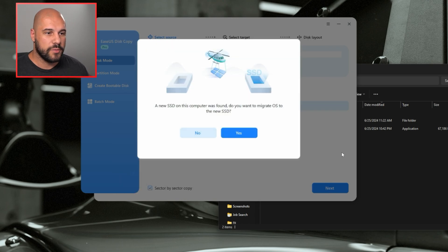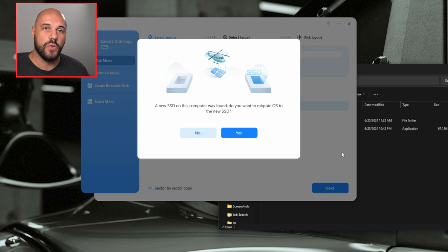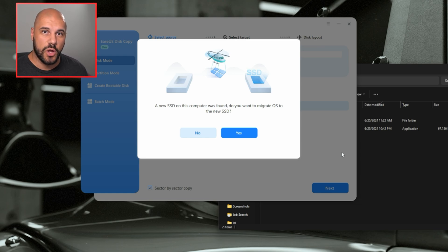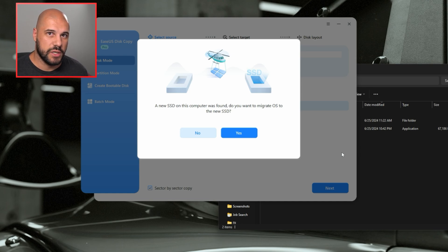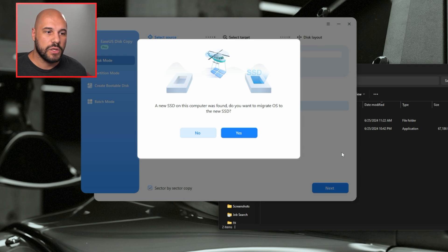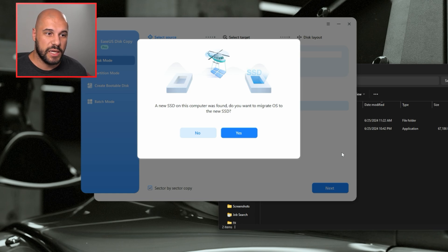we're able to see that it already knows that there is a new SSD on this computer. The reason it knows that is I have an SSD that I just installed that has no partitions on it. It is completely unallocated. So it is seeing that as a new SSD and it's asking if we want to migrate our OS to it.